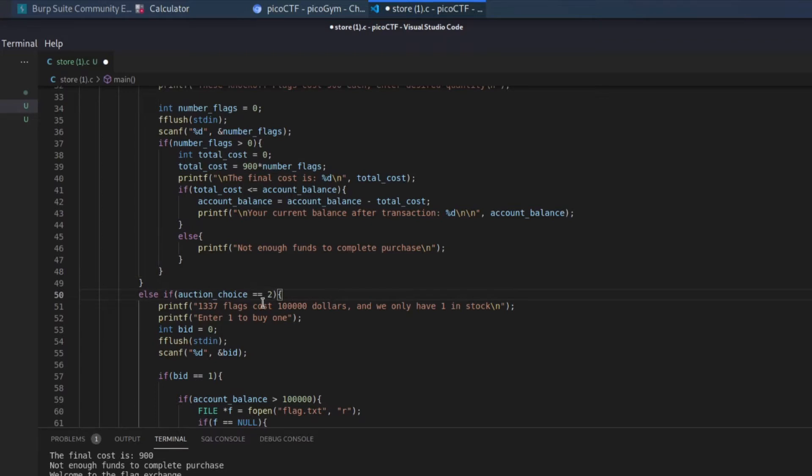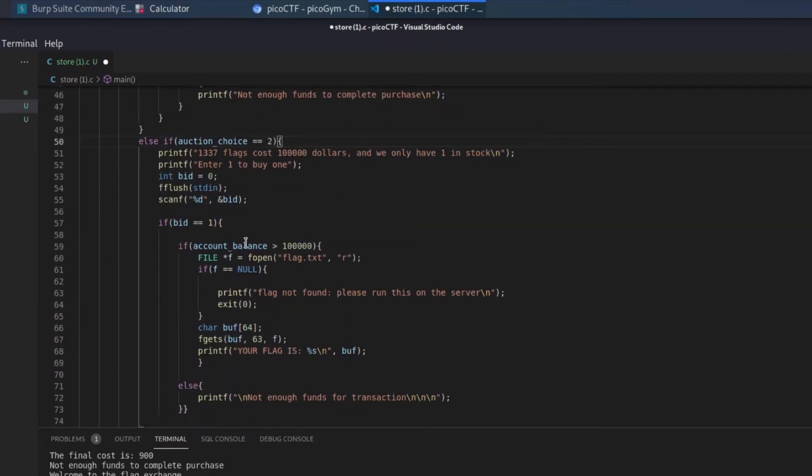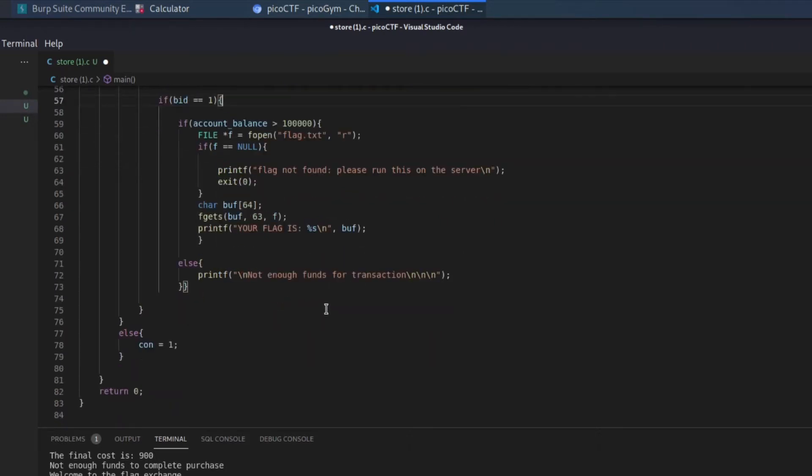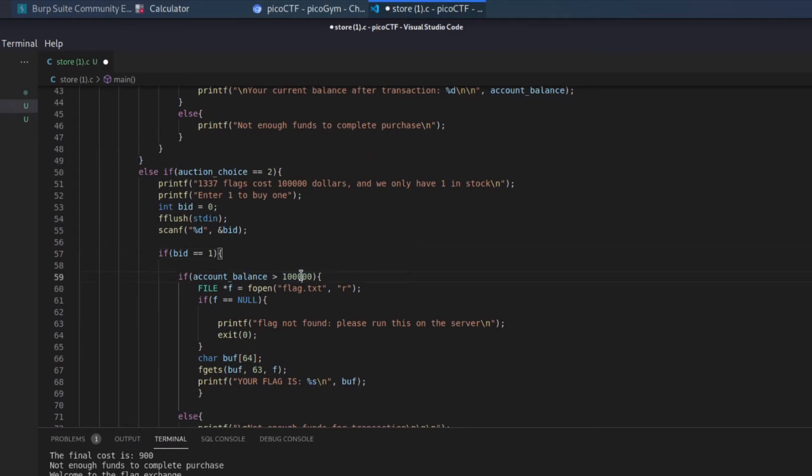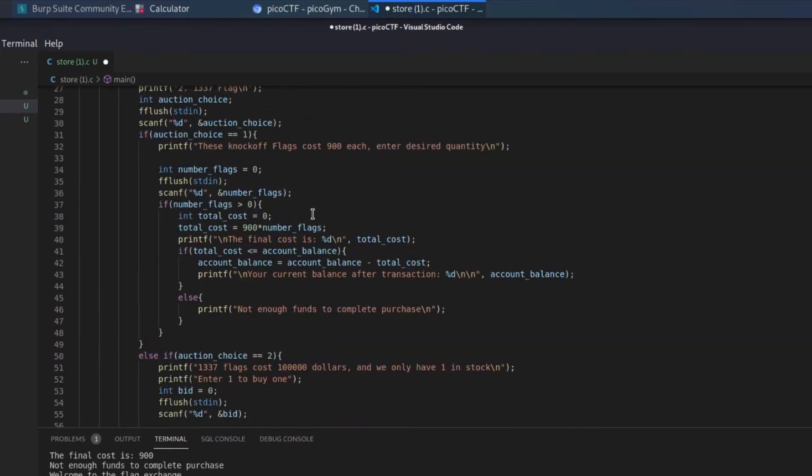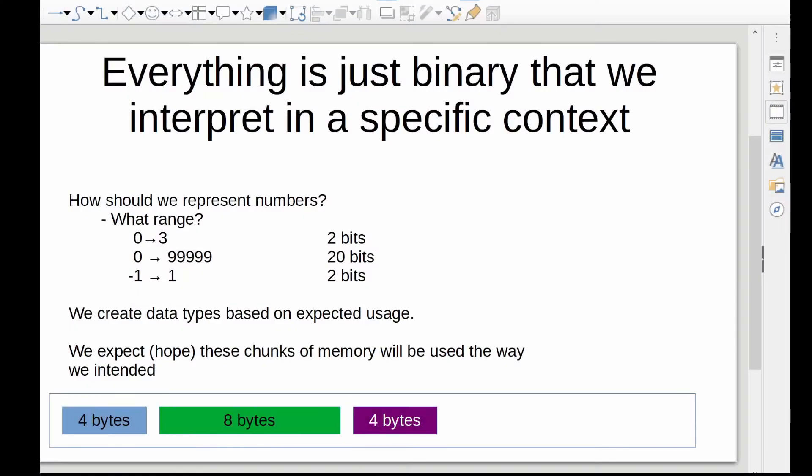I'm going to eliminate some of these extra spaces just to make this a little more convenient to look at. And then if our choice was the leet flag, again, we're prompted for input. If we say we want to buy one, we check our account balance, look at if it's greater than 100,000. And if so, we seem to open a flag.txt, and we print out that flag. So our goal here is to end up with greater than $100,000. And the way that we're going to do that is we are going to exploit an overflow that occurs in the total cost calculation.